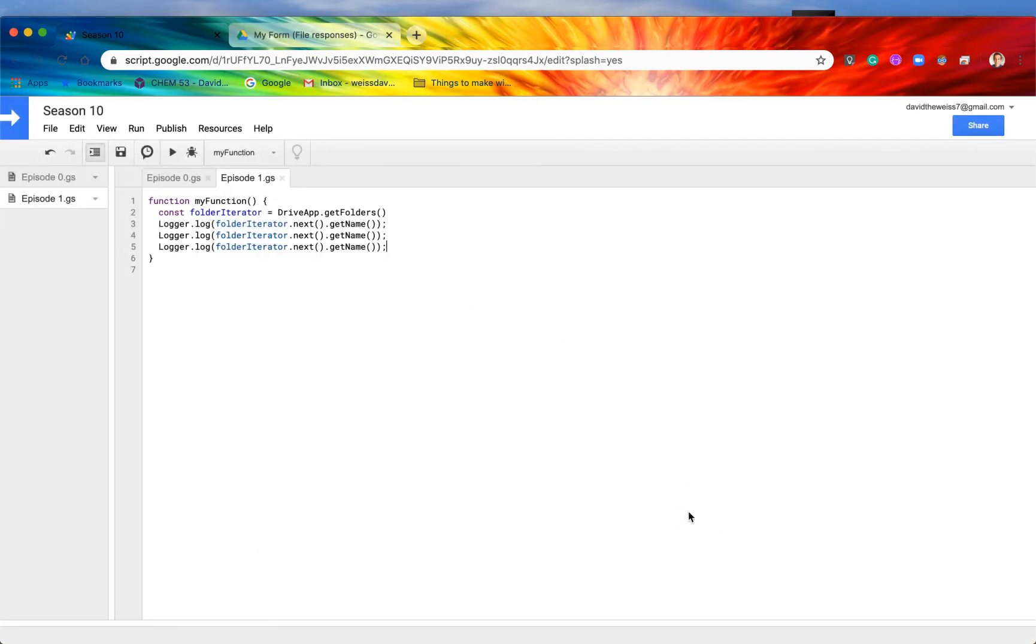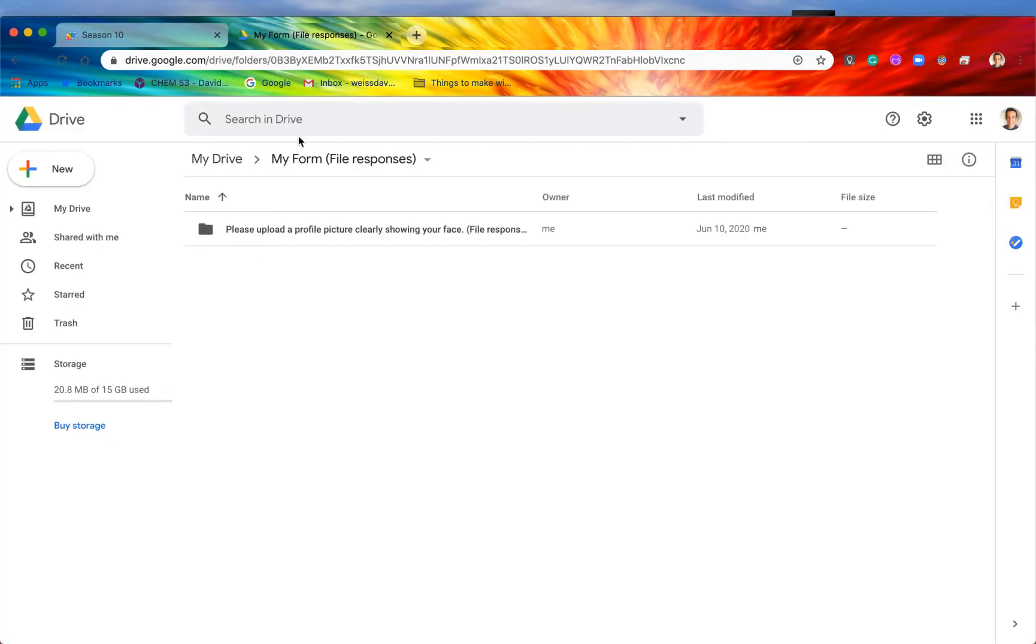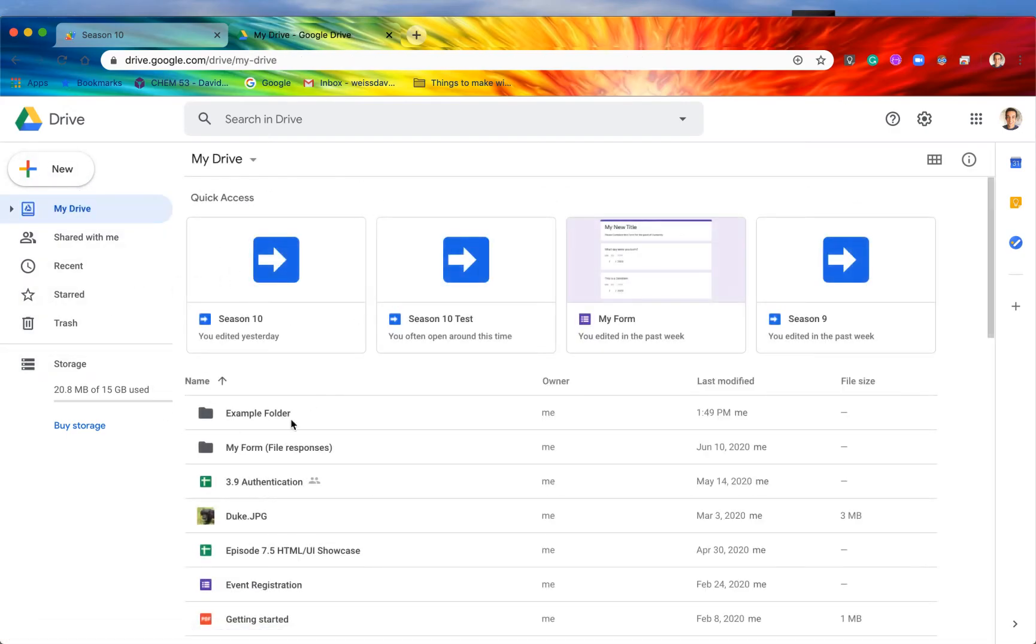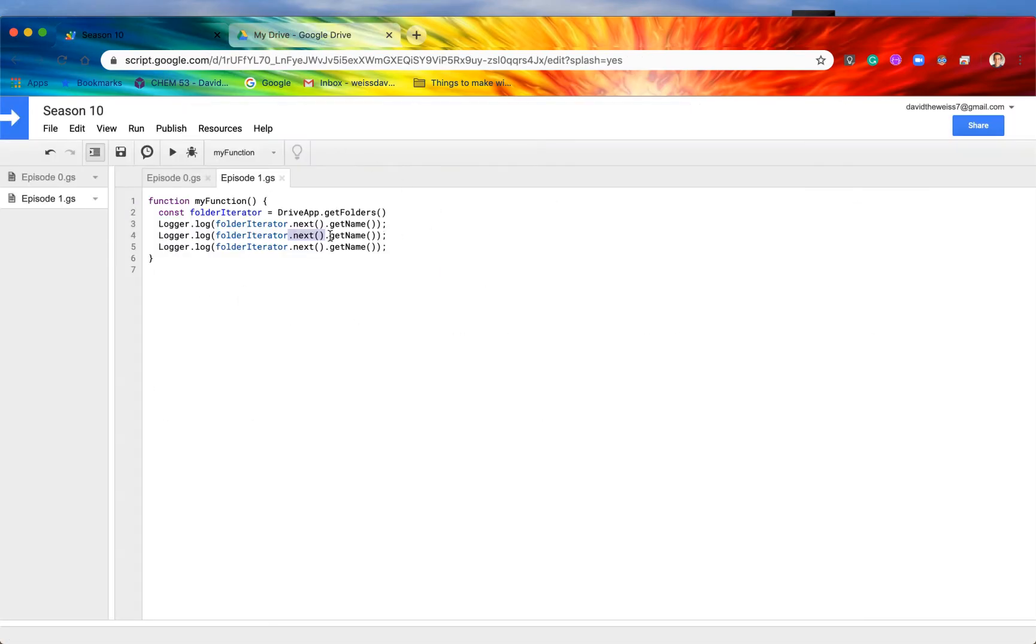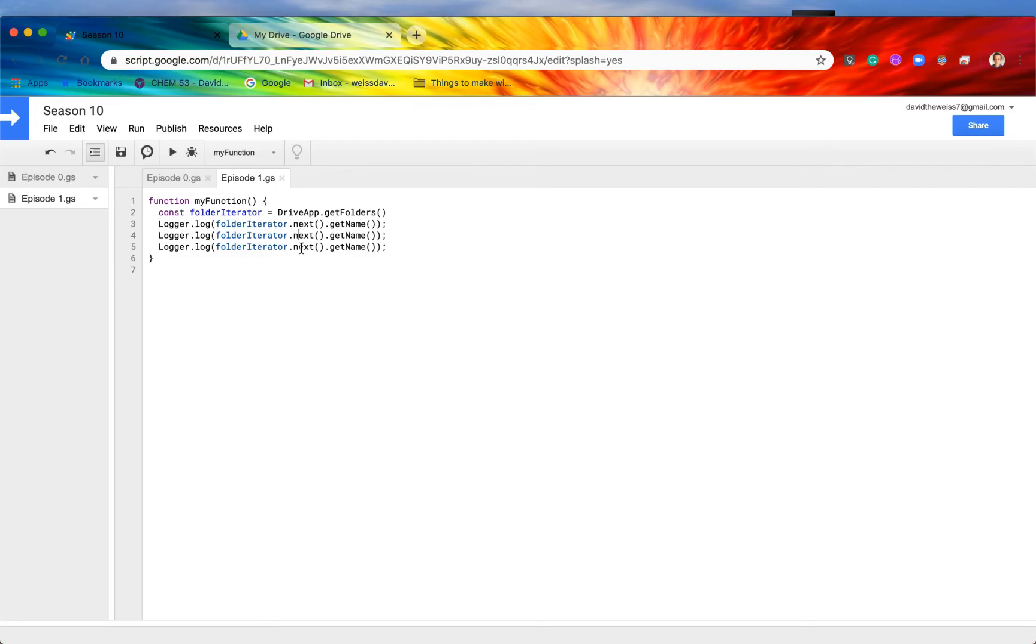Because again, if we had, say, a million folders in our Google Drive, I don't know how that would happen, but let's just say that we did, we had a million folders. Then storing all of those folders in one gigantic array is not going to be feasible. That's just going to be way too much memory for a single array object. So what we do is we just say, alright, give me the folders one by one and only load them on demand. So that's pretty cool.